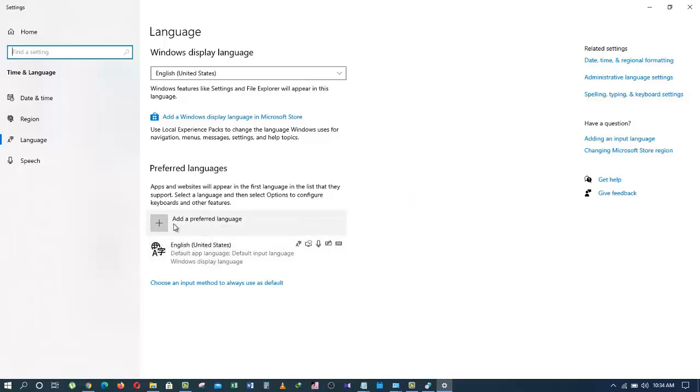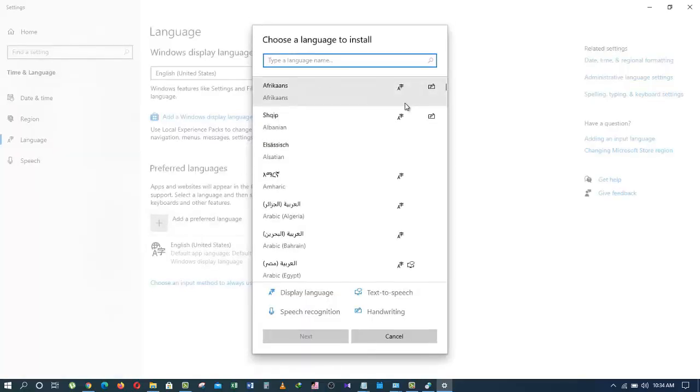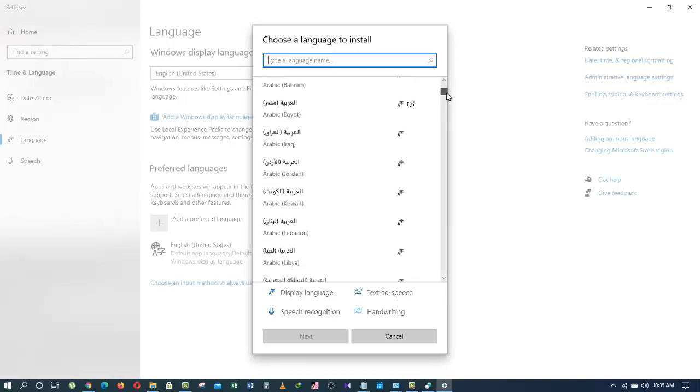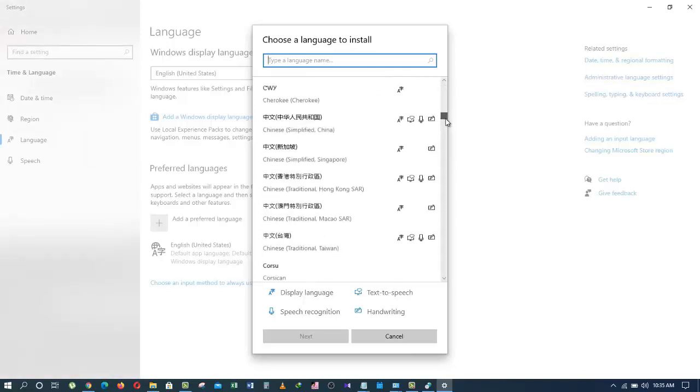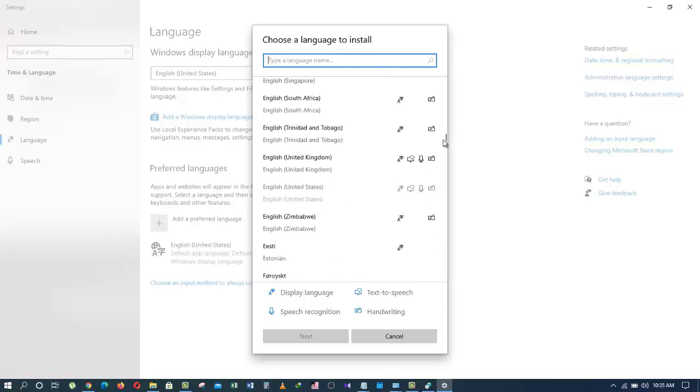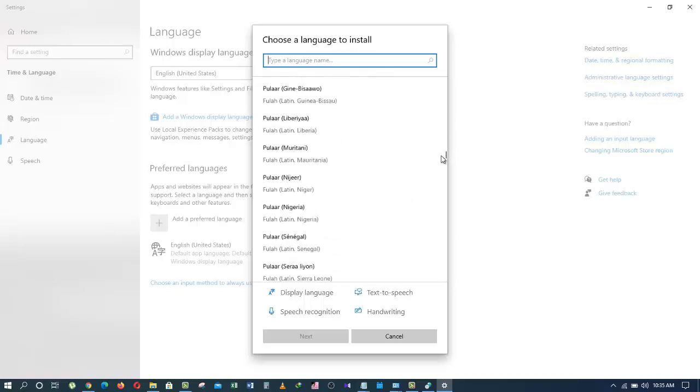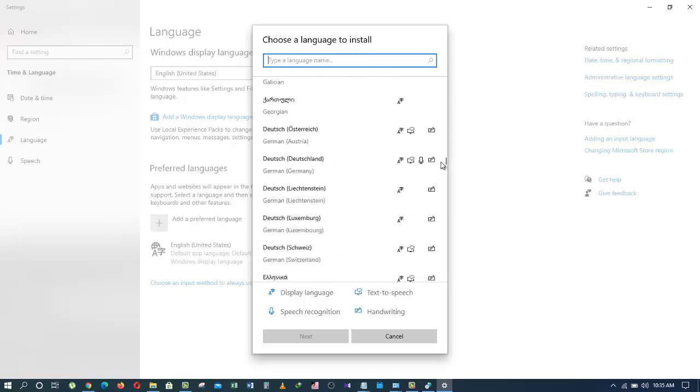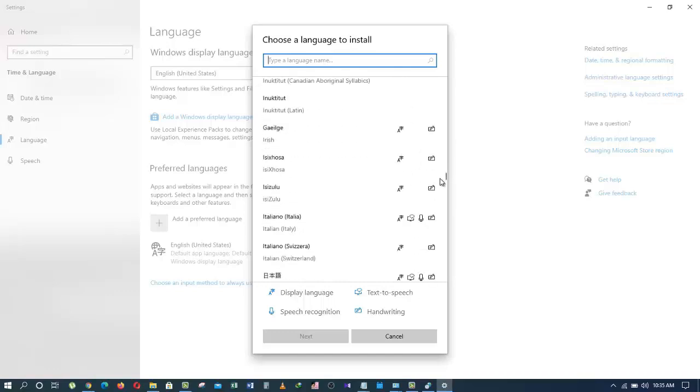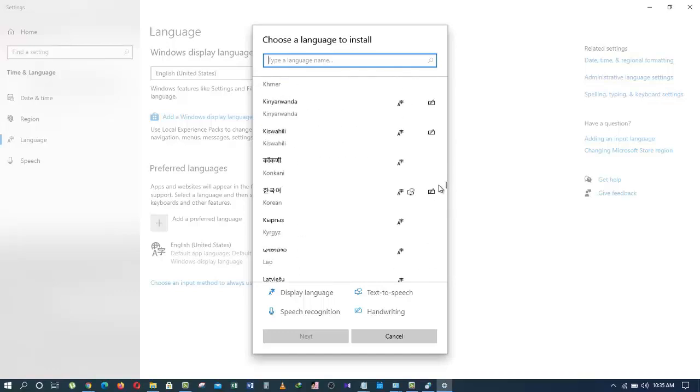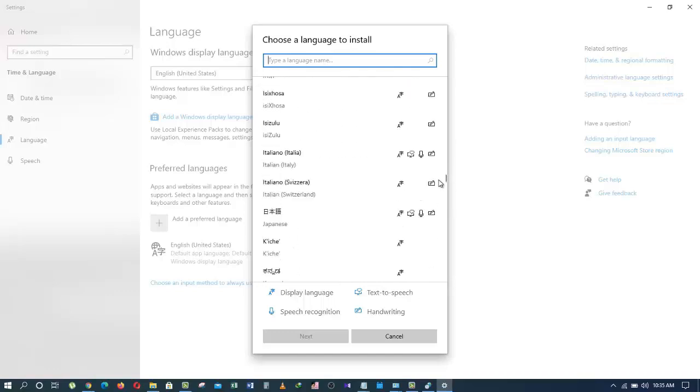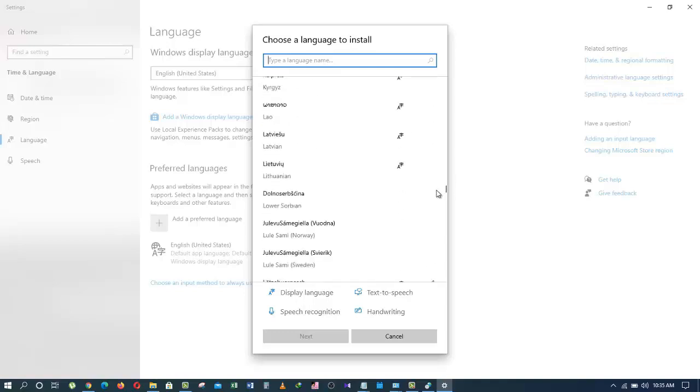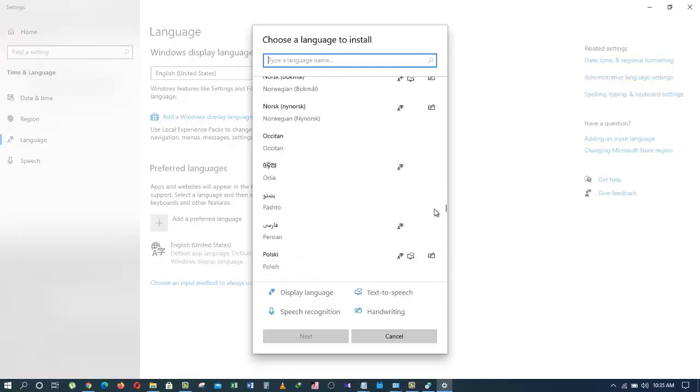And now, you want to go to the language that you want to add. I want to add the Persian language. So I will scroll down and once I find the language I want, I will click on it and then press Next.